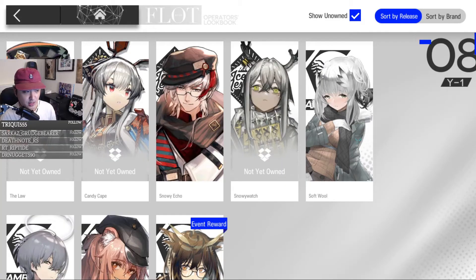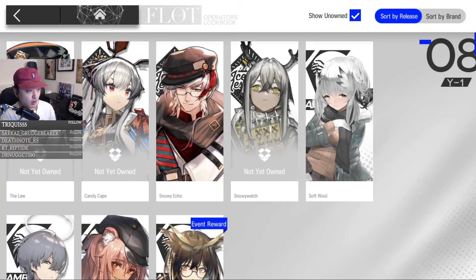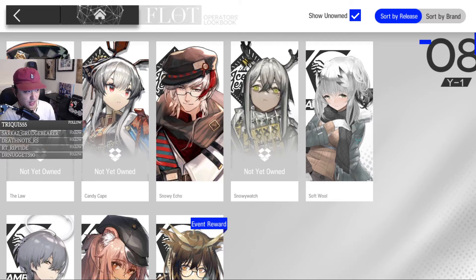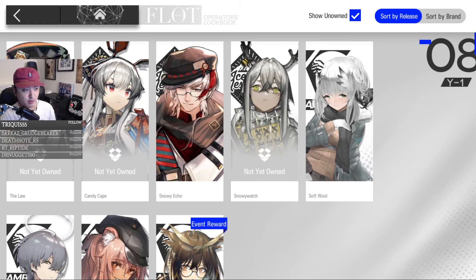Before we get into the list, I'm going to talk about skins for just a brief moment. There are many different types of skins or how to get them. There are two types of purchasable skins.